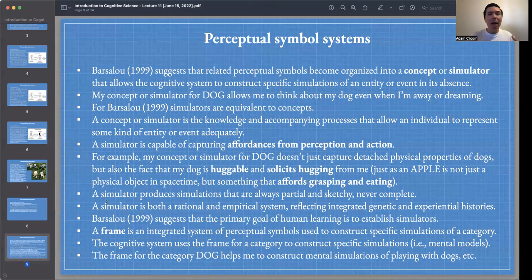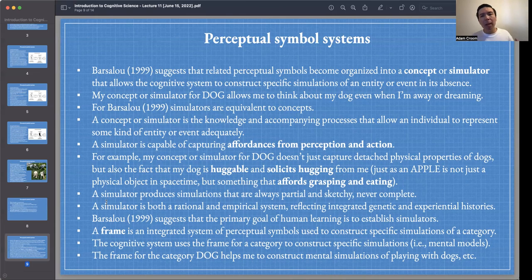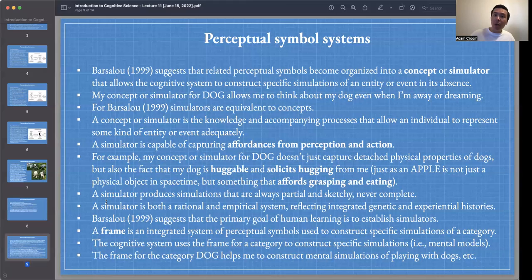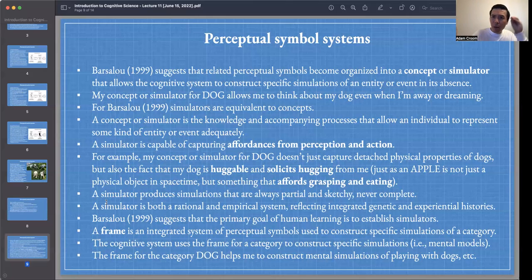Once I've had enough related perceptual experiences, I can organize them under a concept or simulator, which will have generative power to think about different possible situations. For Barsalou, a concept or simulator is the knowledge and accompanying processes that allow an individual to represent some kind of entity or event adequately. How do you know you've acquired a concept sufficiently well? If we can communicate about dogs fluidly without misfires — talking about how they bark, wag their tails, like to play catch.